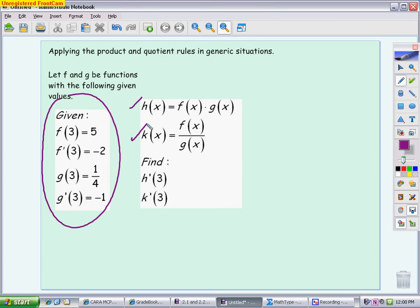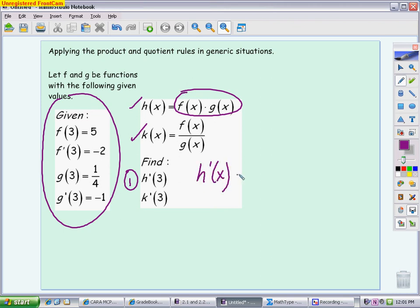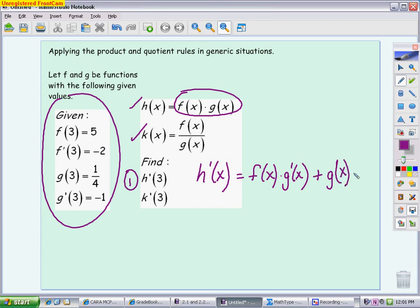We're going to start with h'(3). You have to look at the way h is defined — it is defined as the multiplication of two functions. So we know from our rules of derivatives that if we want to take the derivative of something made up of a product, we have to use the product rule. We have to be very generic, because we don't know what f and g are. When I take h', we think of the product rule as the first times the derivative of the second, written as f(x) times g'(x).